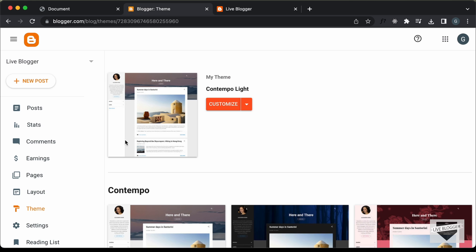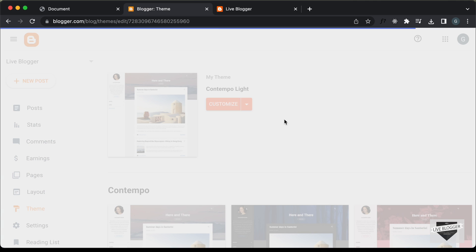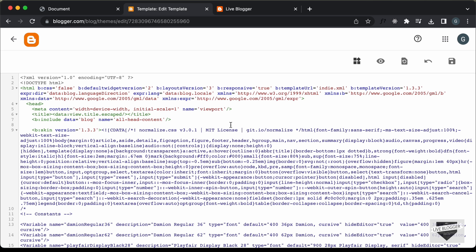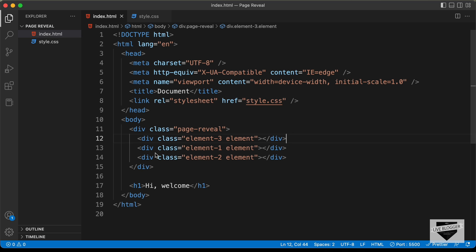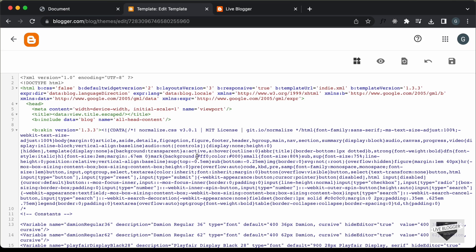So let's go back to our Blogger dashboard and click on this arrow and click on Edit HTML. Now you need to add the code for our page reveal animation. So let's go to the source code of our design. This is the HTML — let's copy this HTML code and paste it inside our theme code.